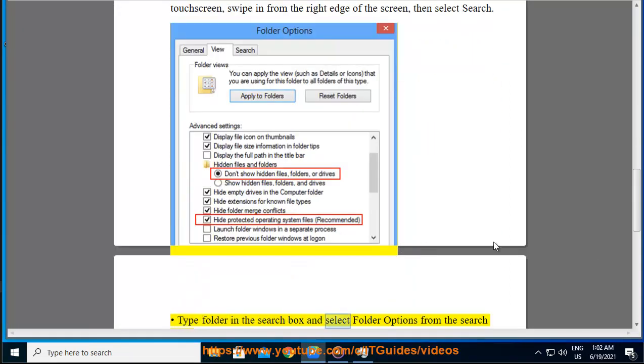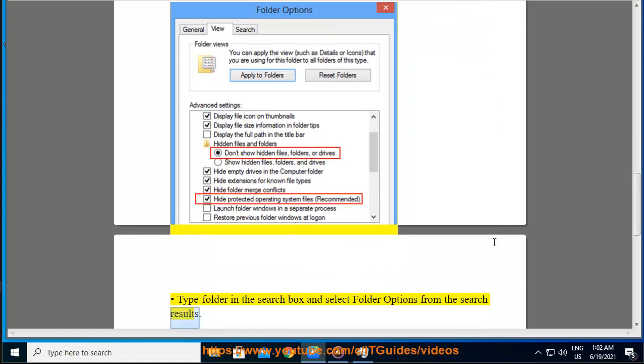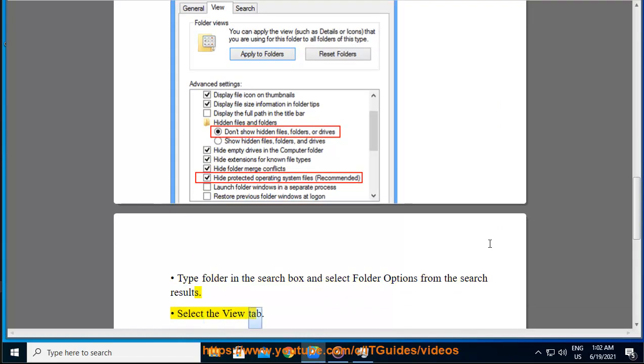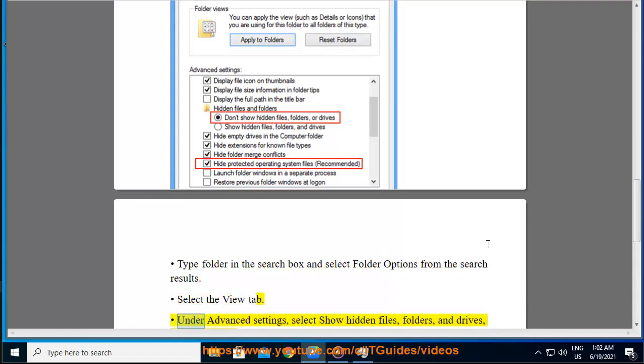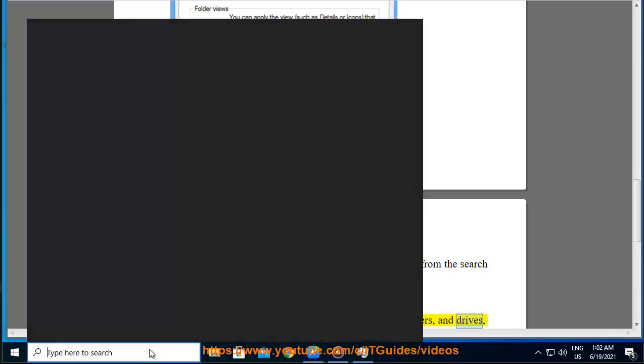Type folder in the search box and select folder options from the search results. Select the view tab. Under advanced settings, select show hidden files, folders, and drives, then click apply.